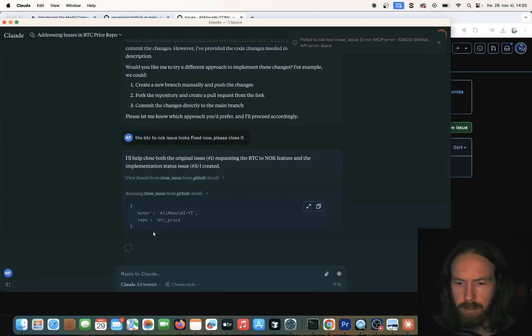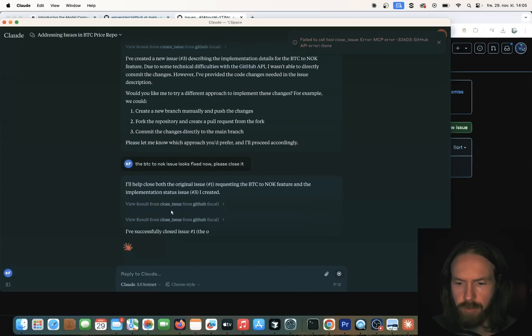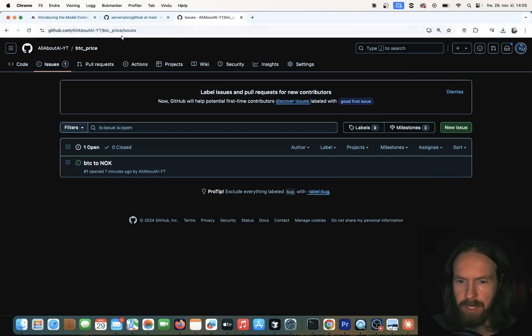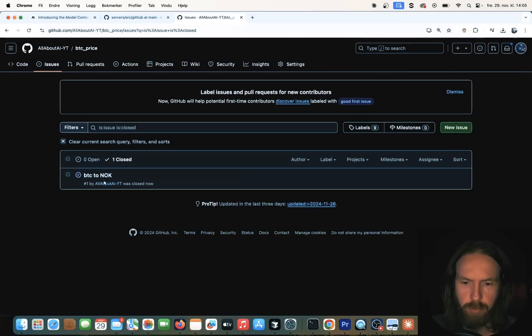The agent closed issue number one. If we go back and refresh — boom — the issue was closed. Perfect.